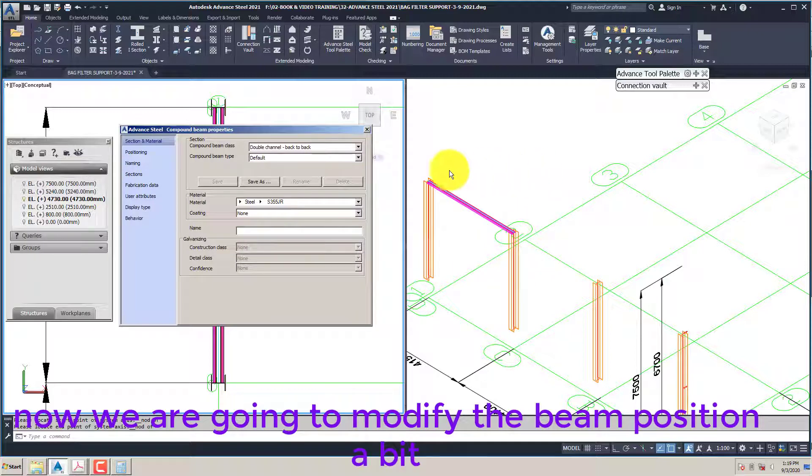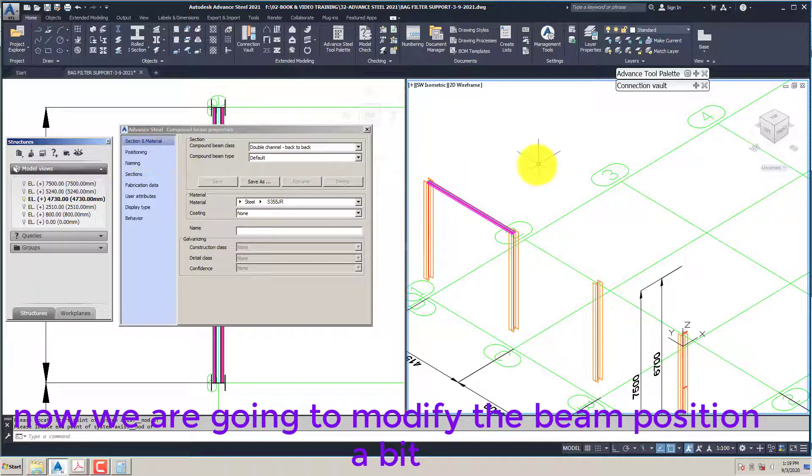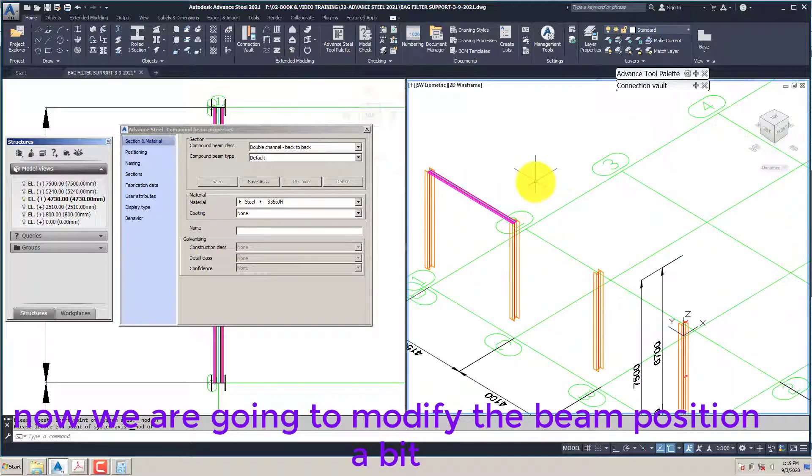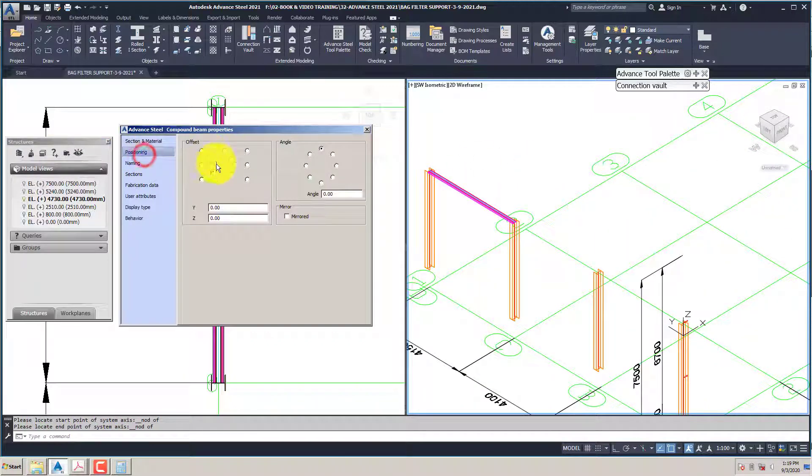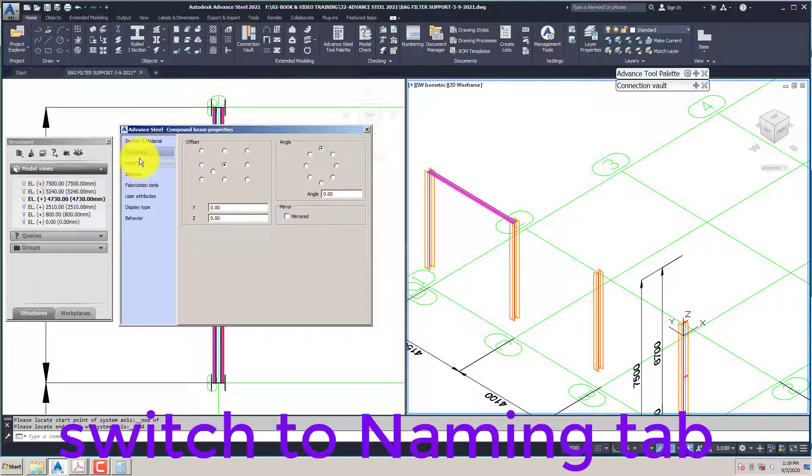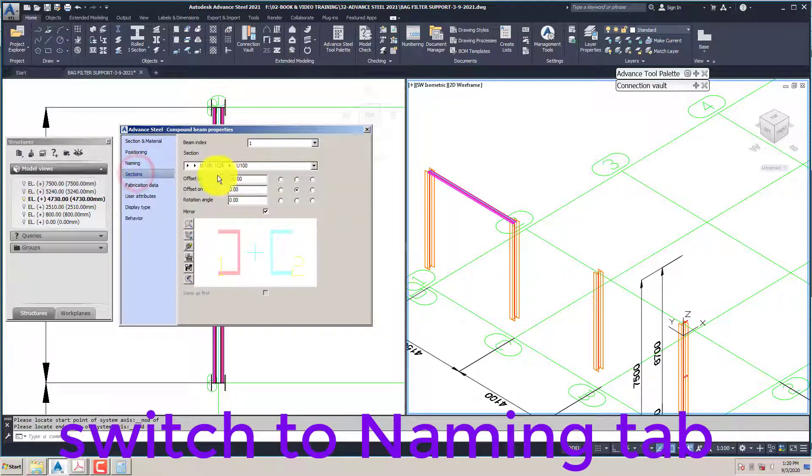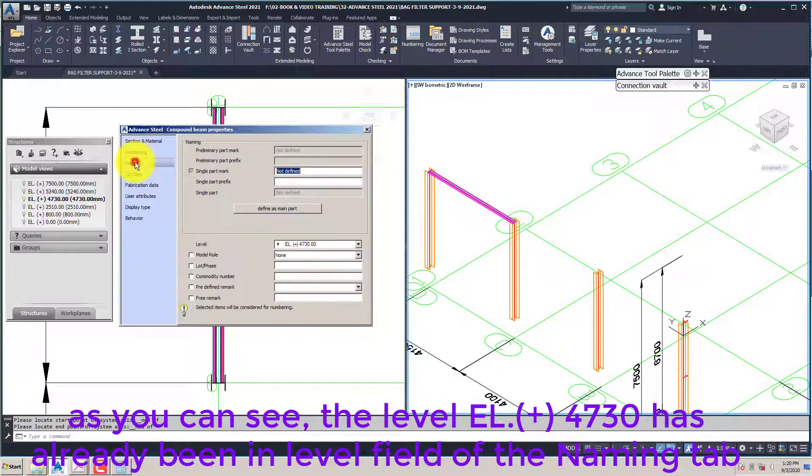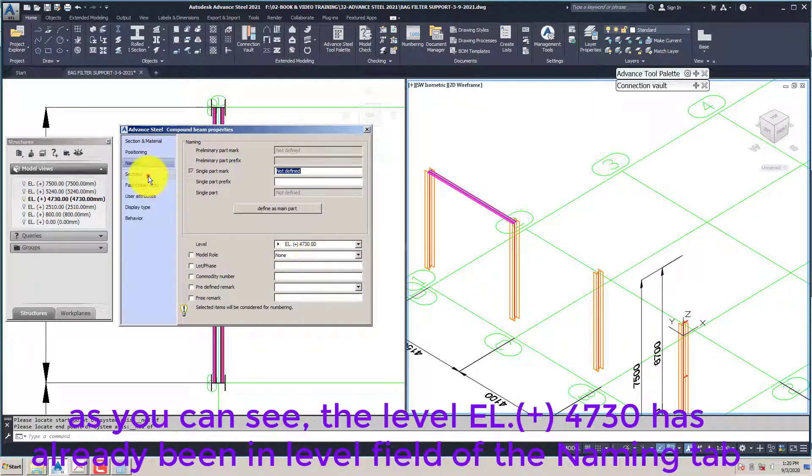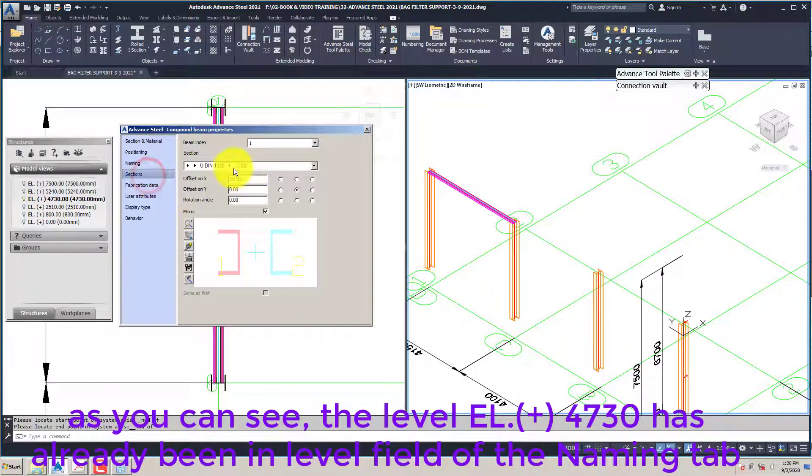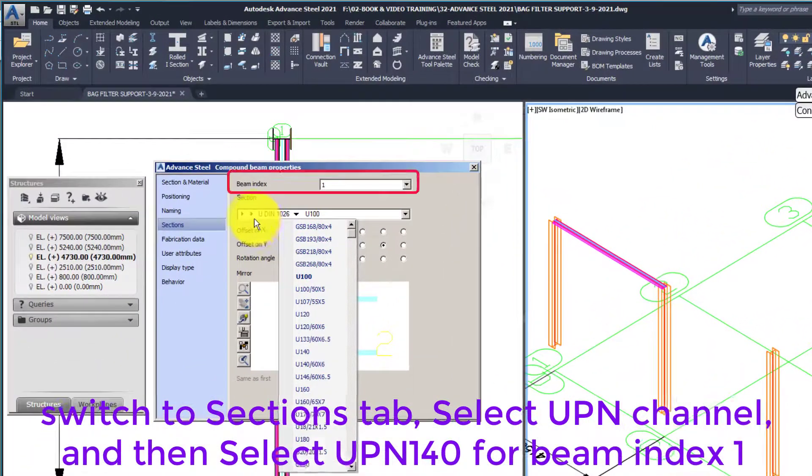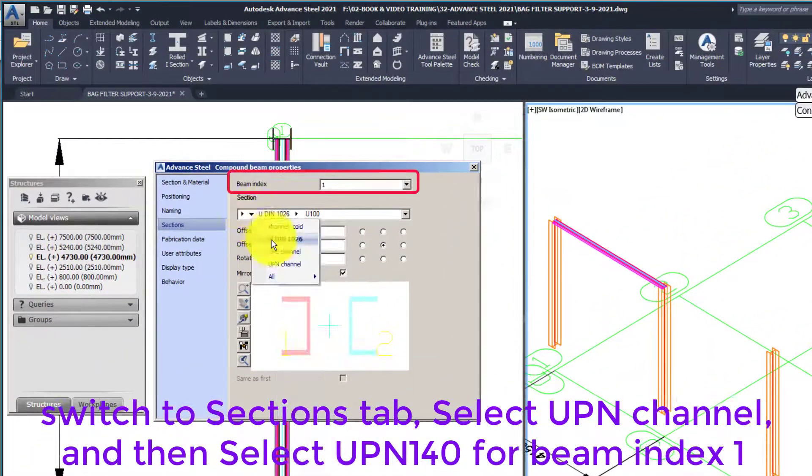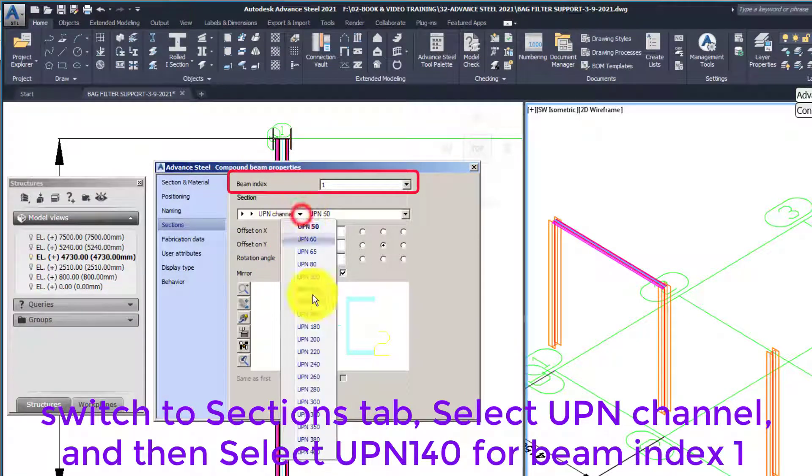Now we are going to modify the beam position a bit. Switch to naming tab. As you can see, the level L plus 4730 has already been in level field of the naming tab. Switch to sections tab, select UPN channel, and then select UPN 140 for beam index 1.